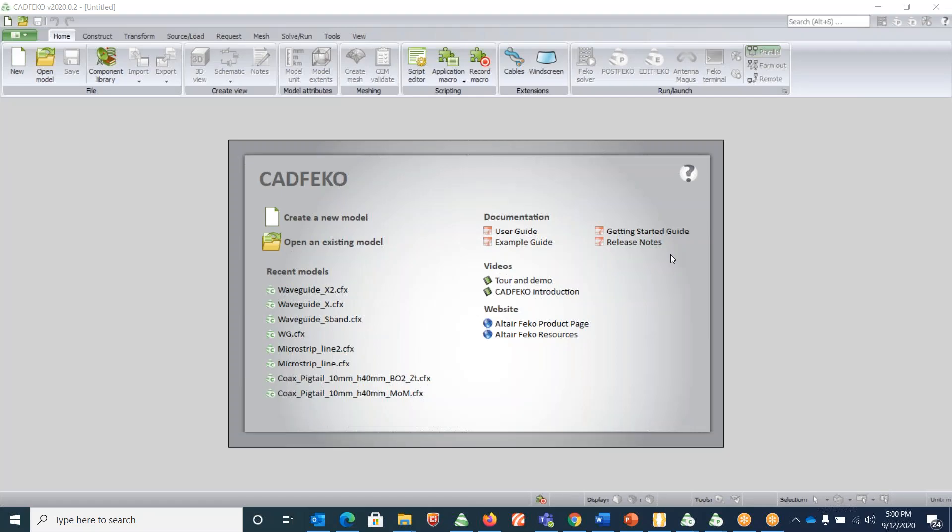Hello everyone, in this video we'll be looking at how to simulate an X-band waveguide. We know that for an X-band waveguide the width is 0.9 inches and the height is 0.4 inches, so let's start the design. First, open the CADFEKO software.